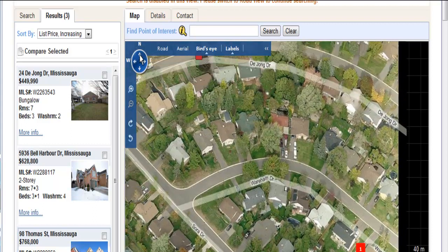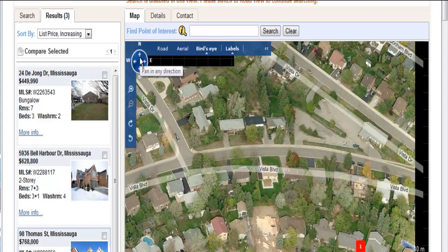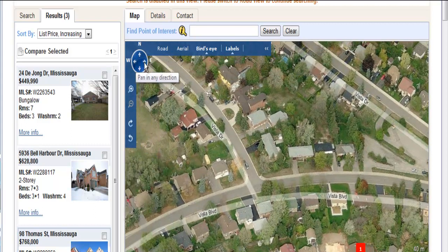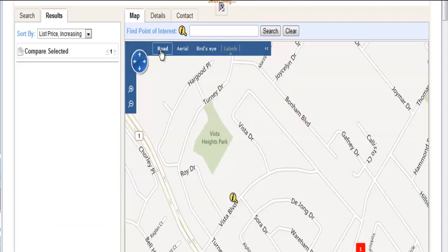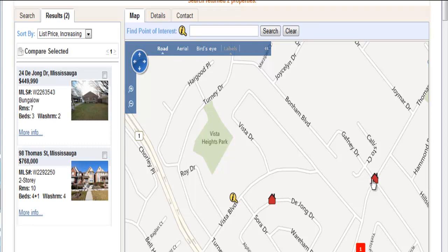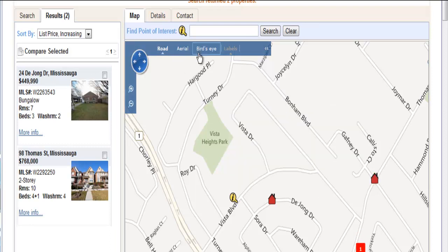So this is, in a nutshell, a very quick way to figure out what properties are available in a particular school district. If you would like to get more information about the properties or wanted to find another particular school district, you can always give me a call at 416-540-8681 or just email me at gailsellshouses.com.